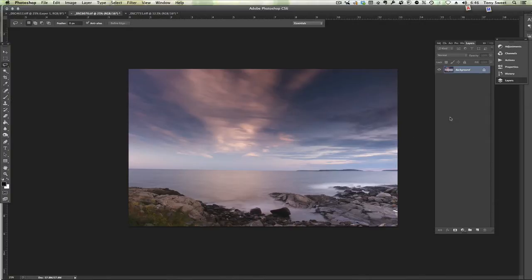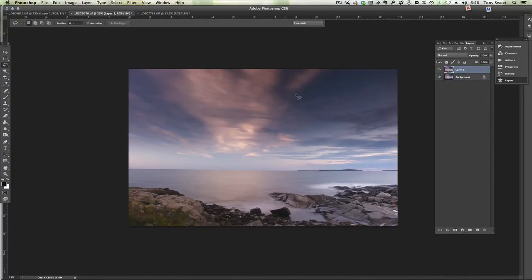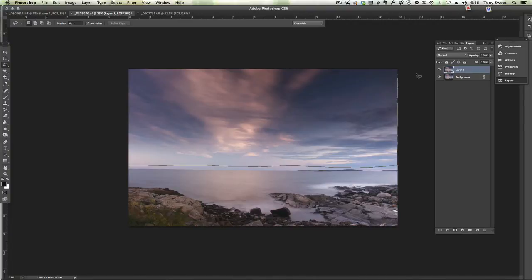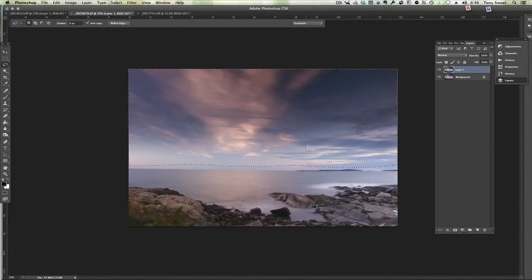So let's begin by duplicating our layer and then we'll grab the lasso tool and we'll select the area that's going to be affected by the maneuver. Then we'll take this all the way up to here and all the way down to here.